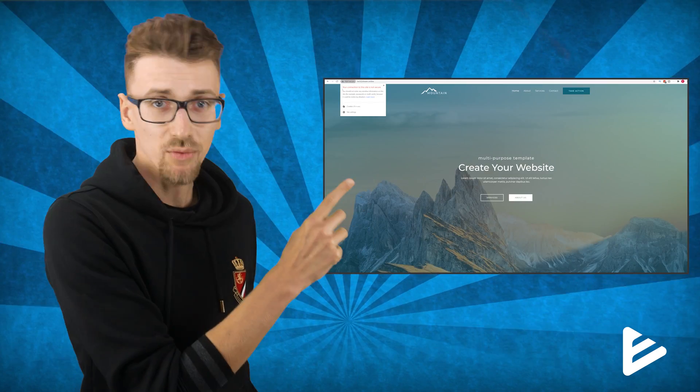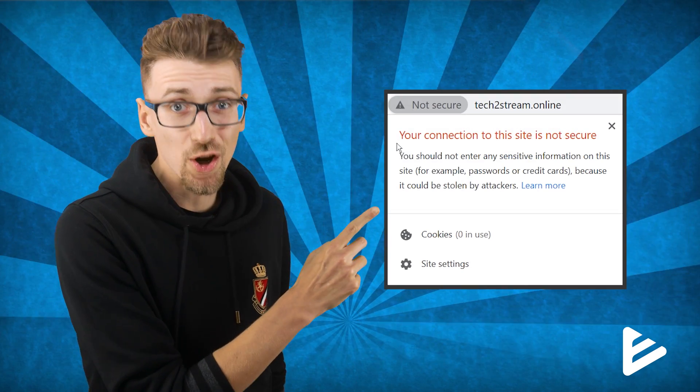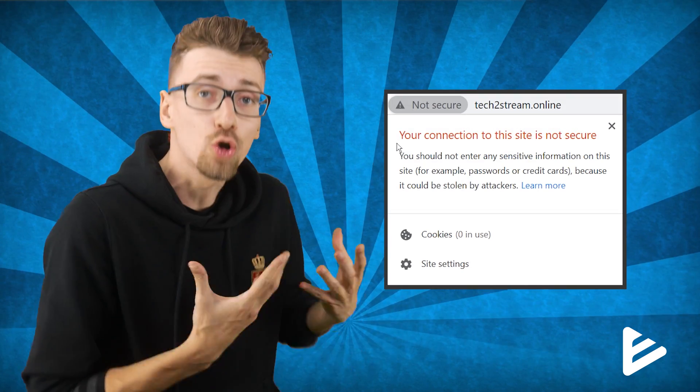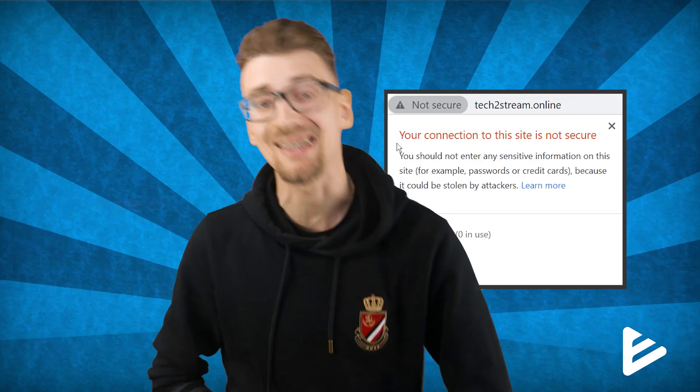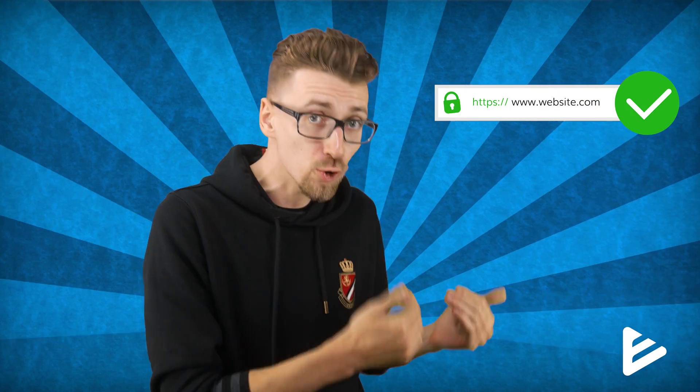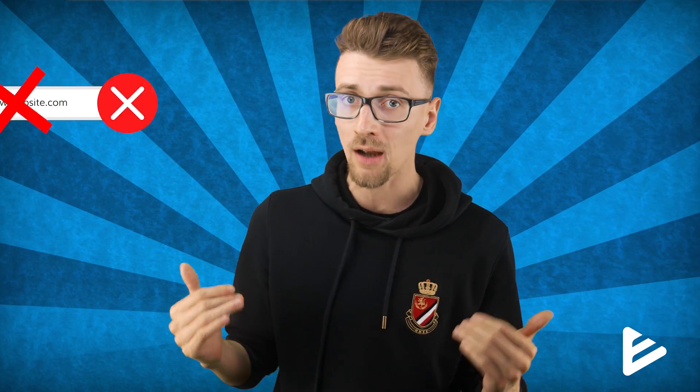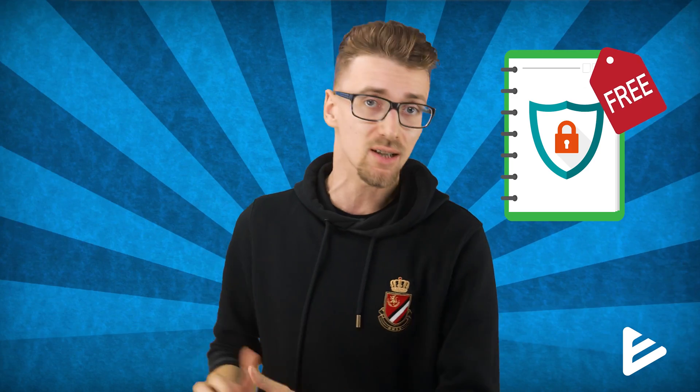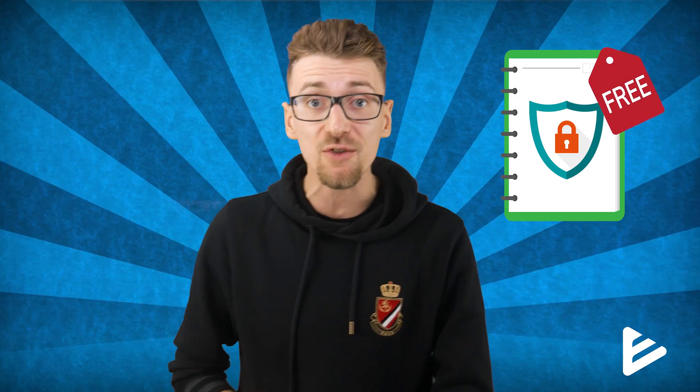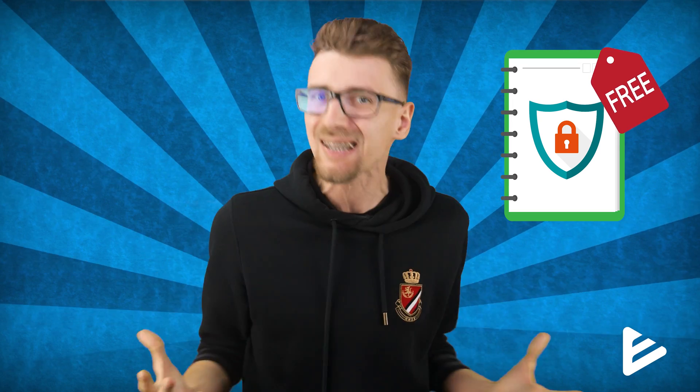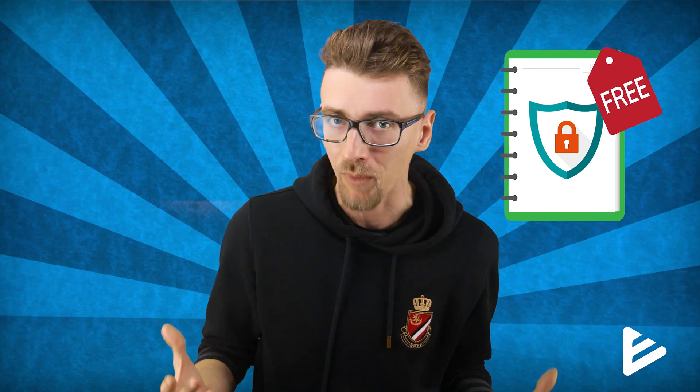If you're seeing this not secure message, that means you don't have an SSL certificate installed. In this video, I'm going to show you how to make your website secure and remove the not secure tag completely free of charge by getting a free SSL certificate that's valid for basically a lifetime.